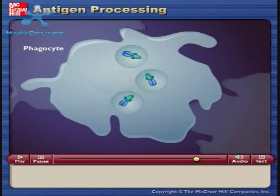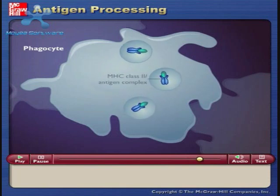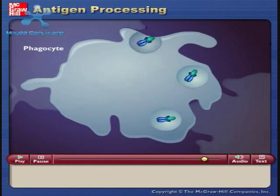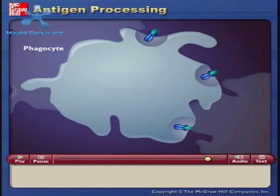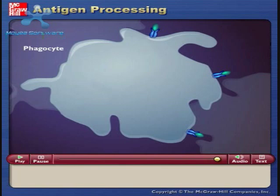The MHC class 2 antigen complex is transported to the plasma membrane. The displayed MHC class 2 antigen complex can stimulate other immune system cells to respond to the antigen.